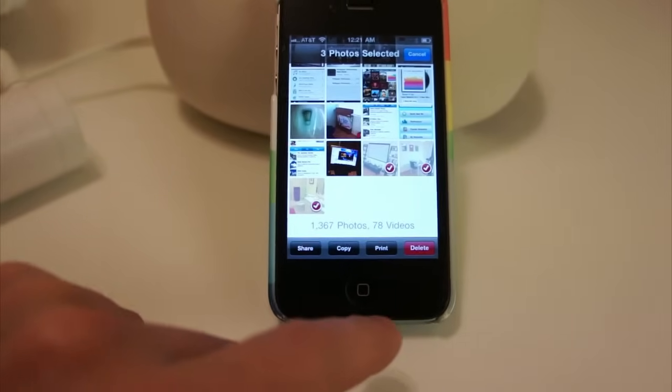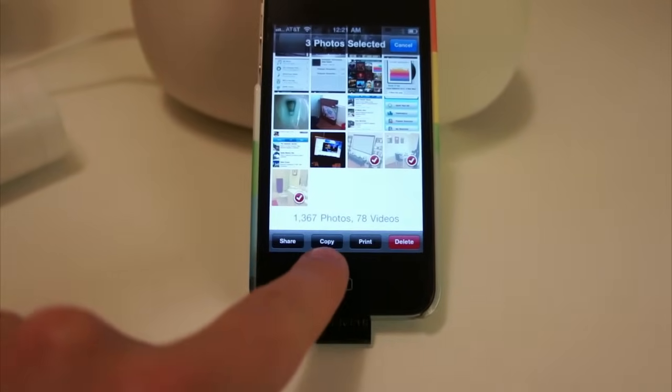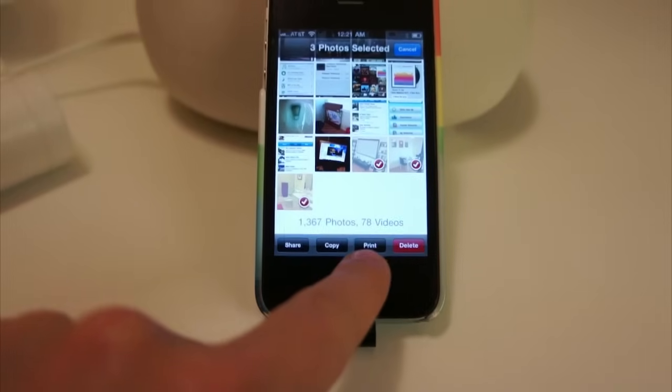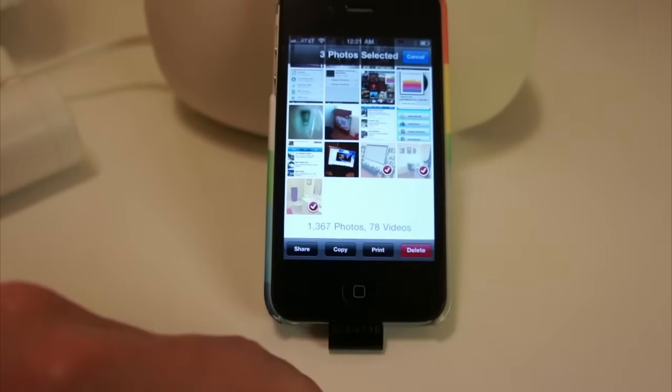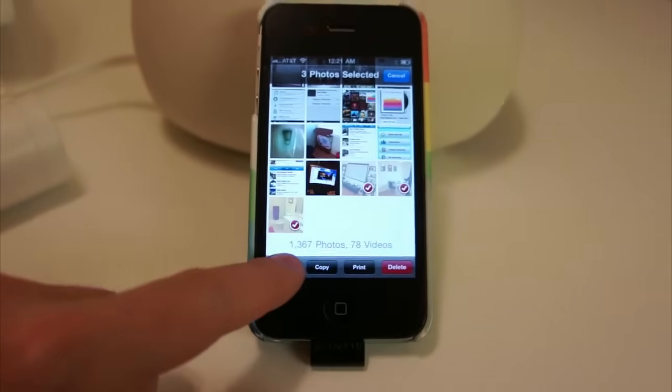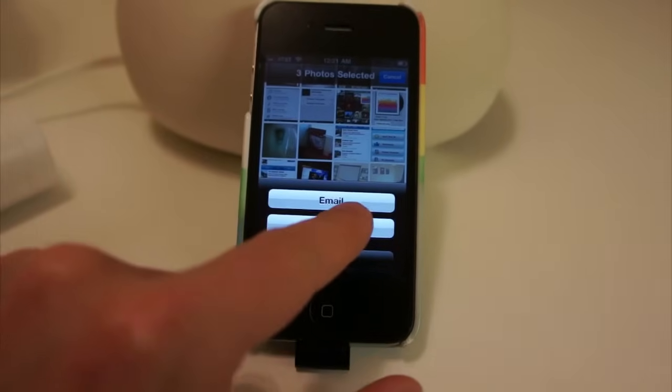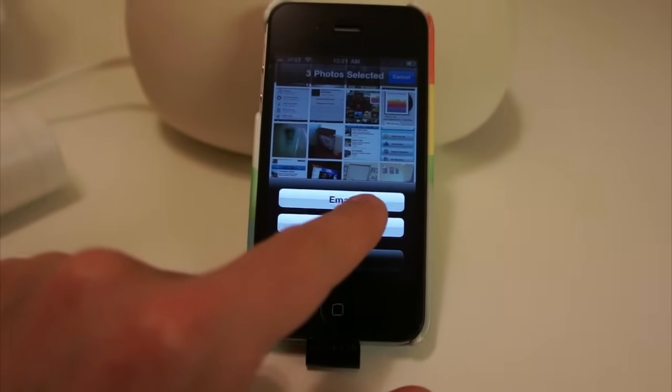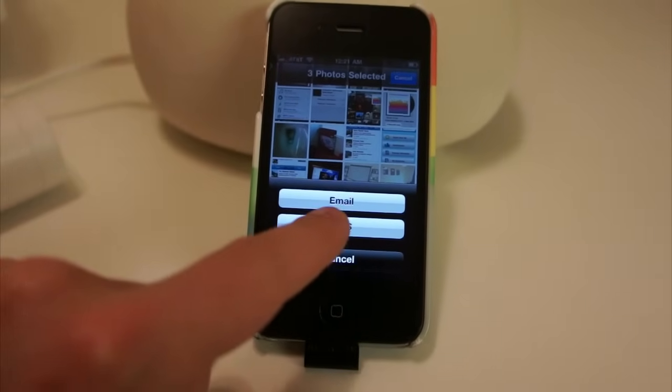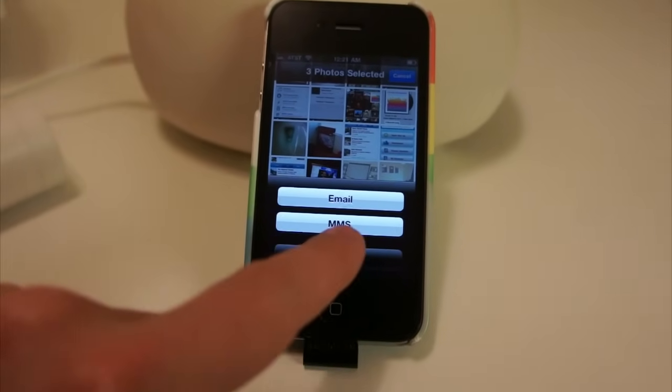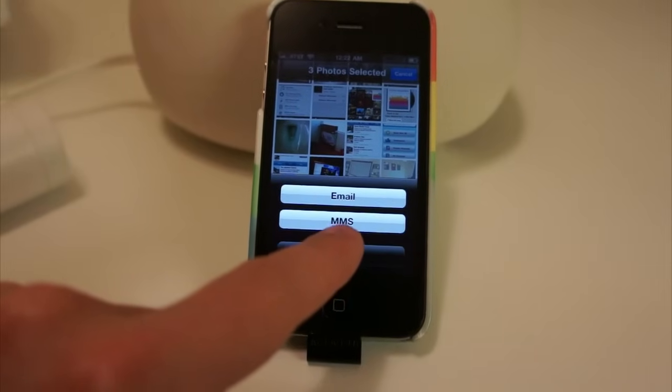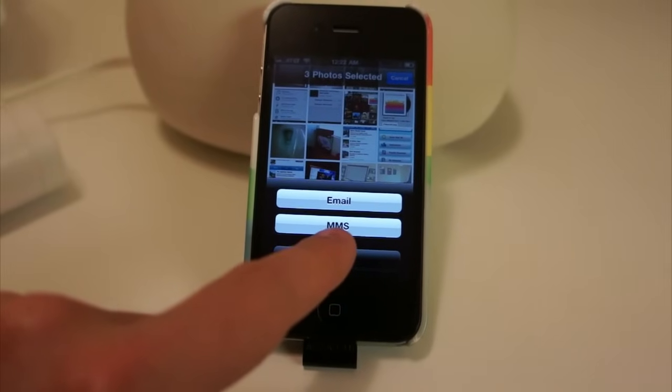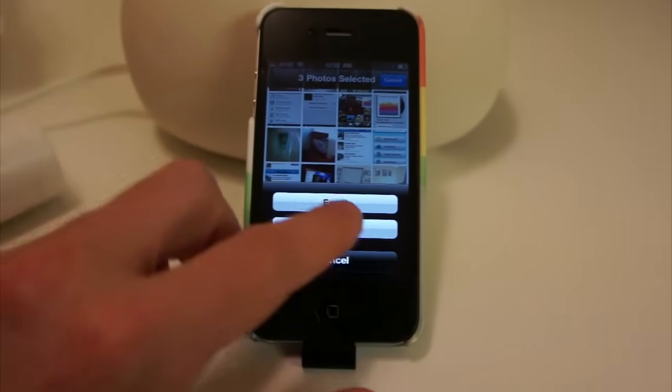So when I'm done, I need to choose what I want to do. I can share, copy, print, or delete. In this case, I want to share the photos. And it will ask me if I want to do this over email or MMS. We want to use email. MMS is a multimedia message that is like a text message, but for pictures. So I'm going to tap email,